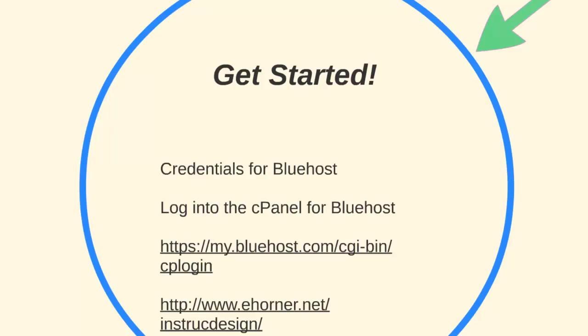Alternately, you can always get to your cPanel through our instructional site because I have listed it there as well.